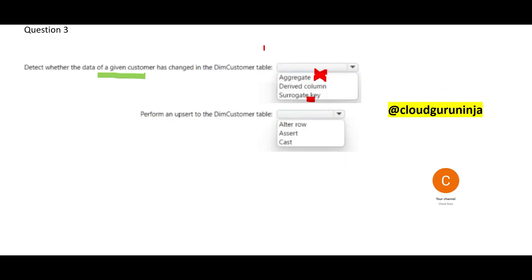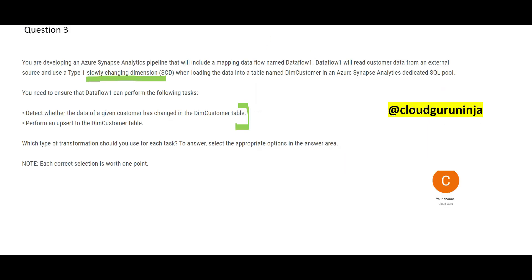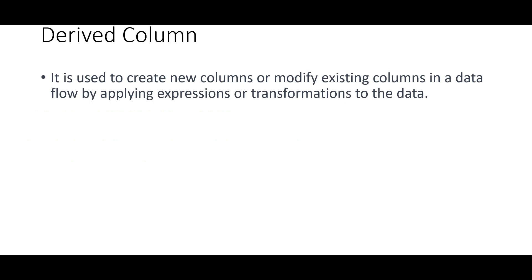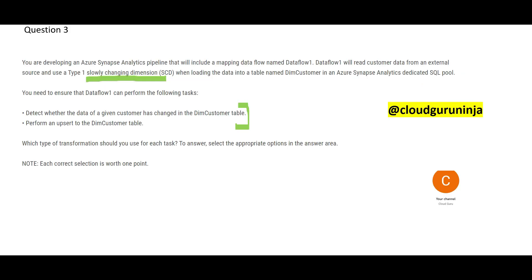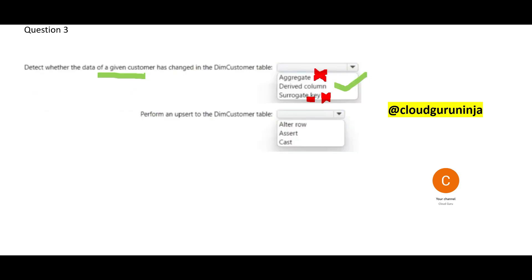See, here in this question, there is no ask of identifying a unique key. And then, if you see derived columns, see any value have changed. You can modify existing columns. In a data flow, you can add some calculations, etc. This will suffice here because you need to detect whether data has changed. So, this would be our answer.